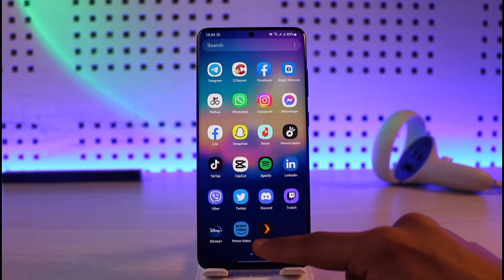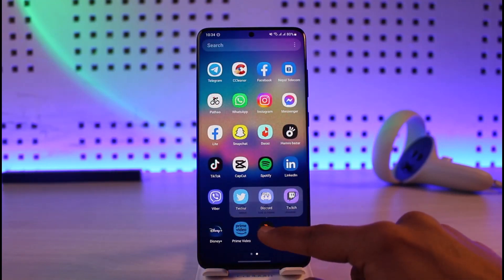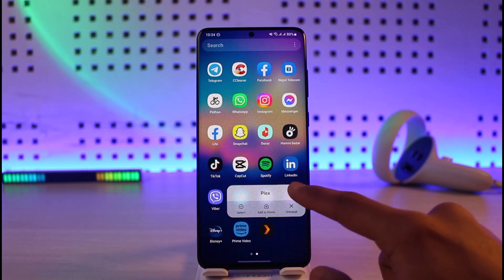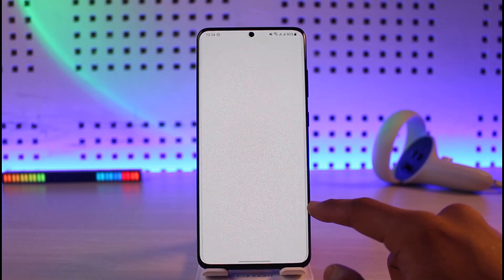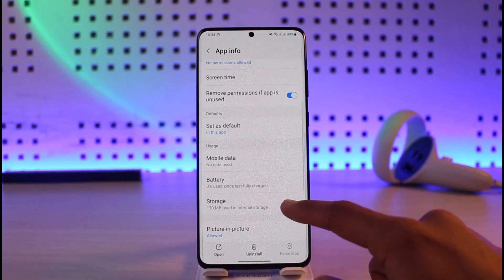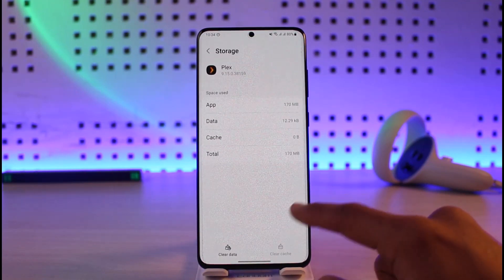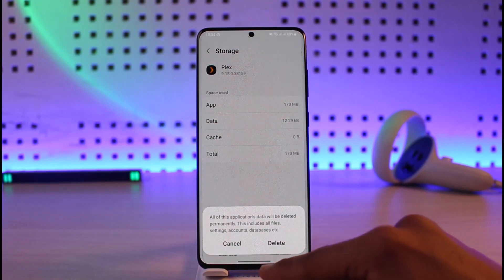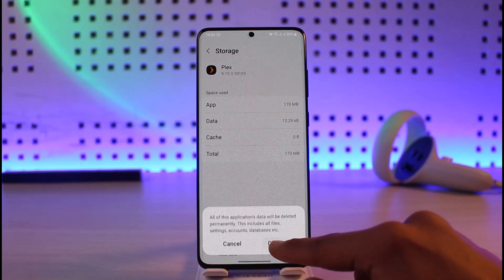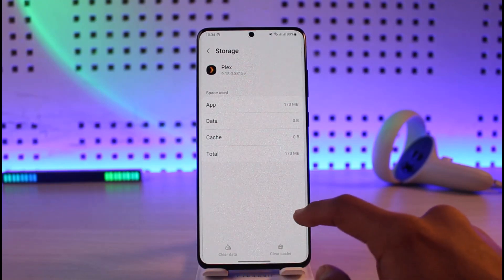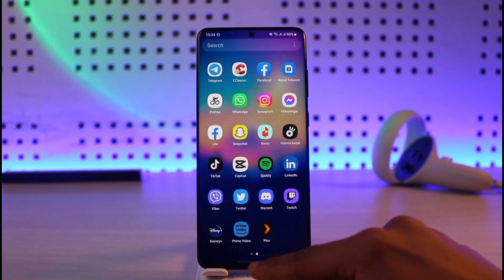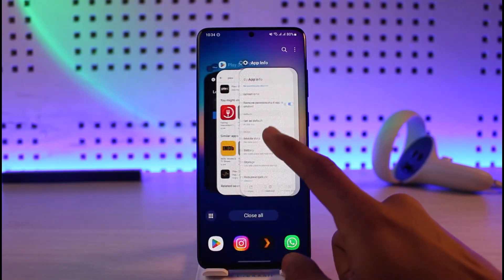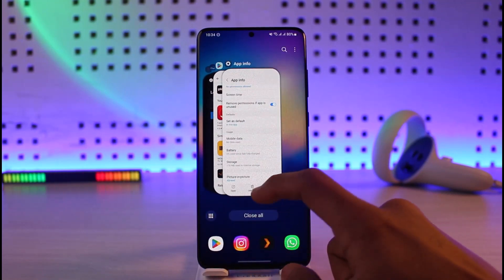Long press on the Plex application, then tap on the 'i' button. It will take you to the app info page where you have to go to the Storage tab, clear the cache, and also make sure to clear the data. Once you clear the cache and data, if it is an application issue this should solve your problem.